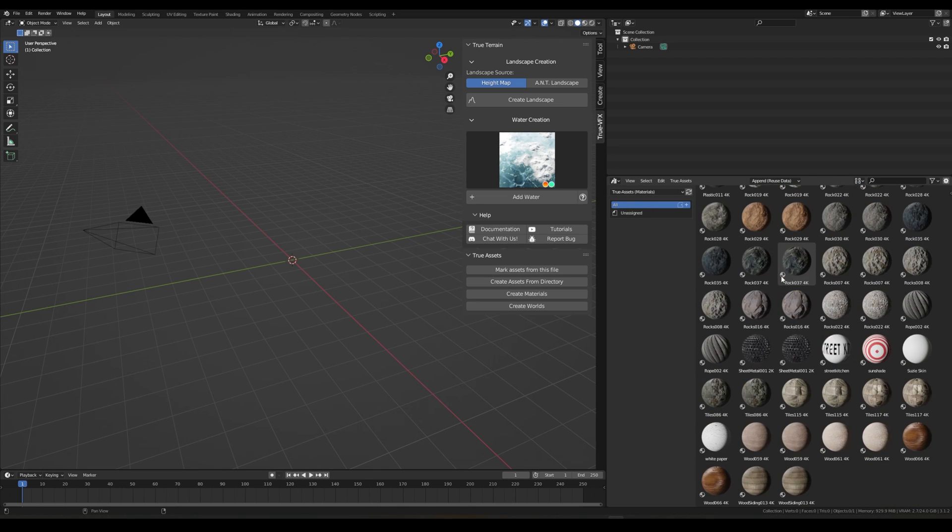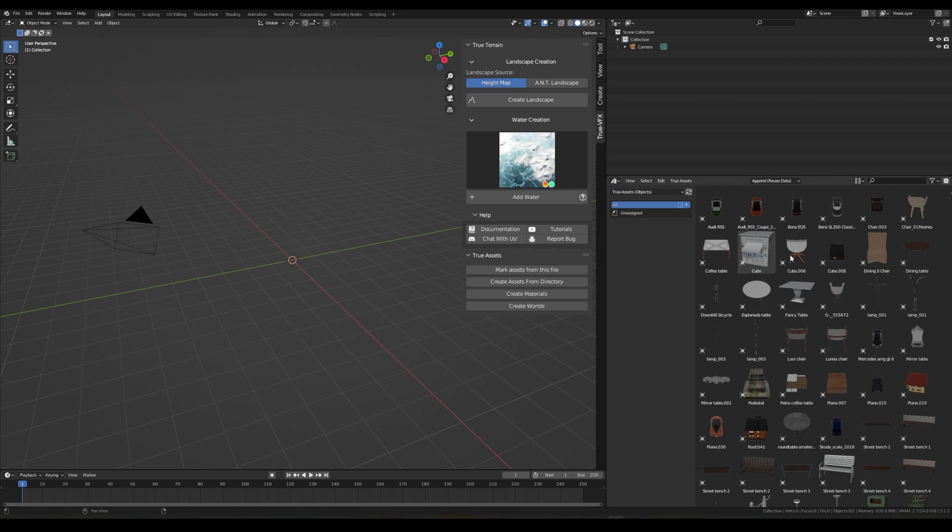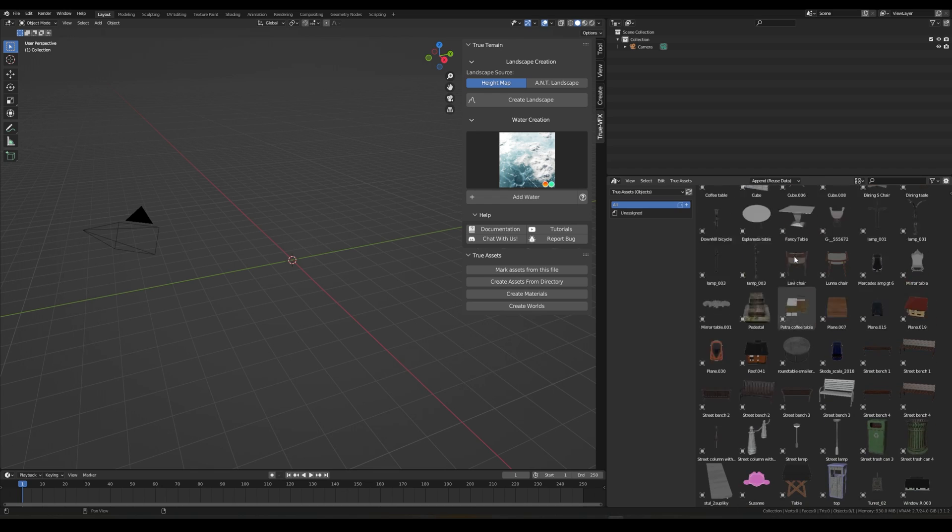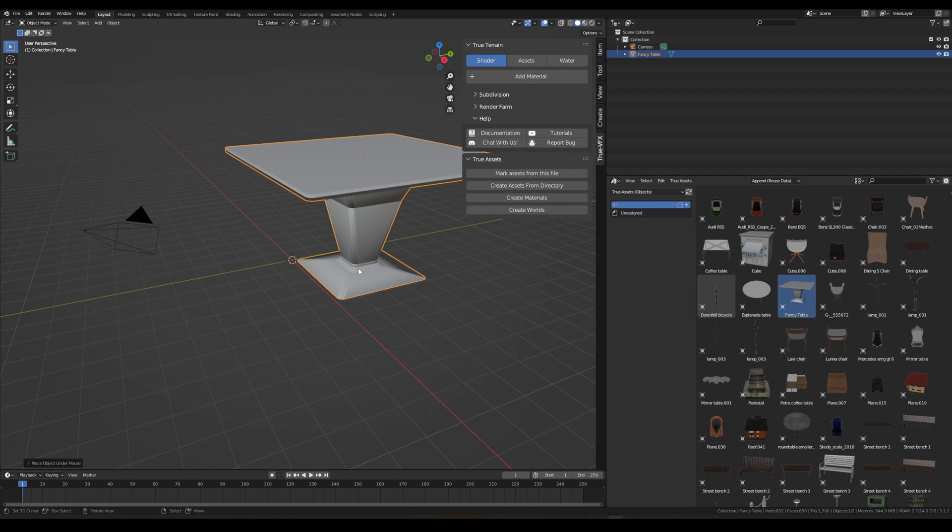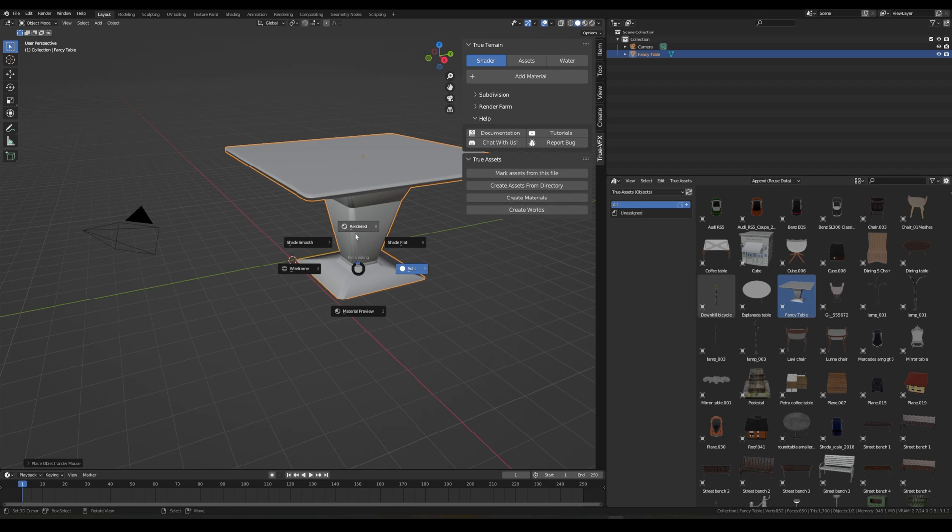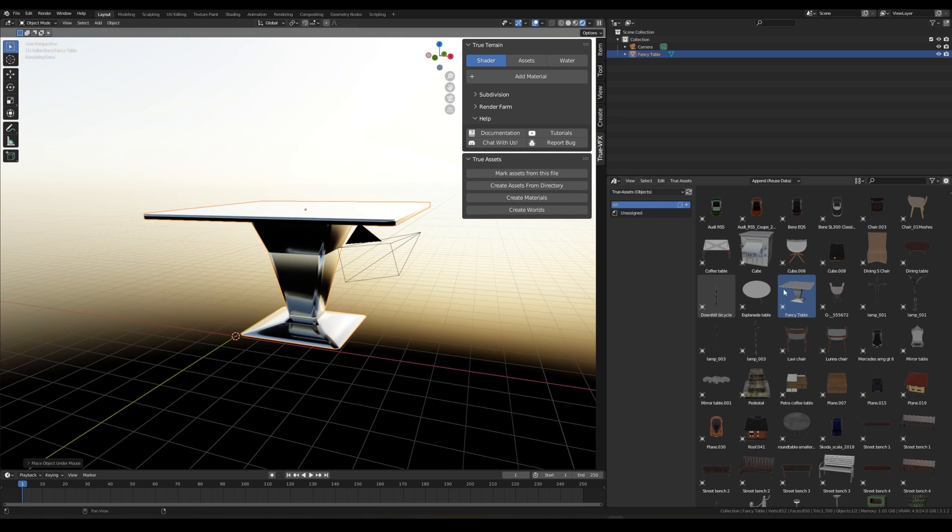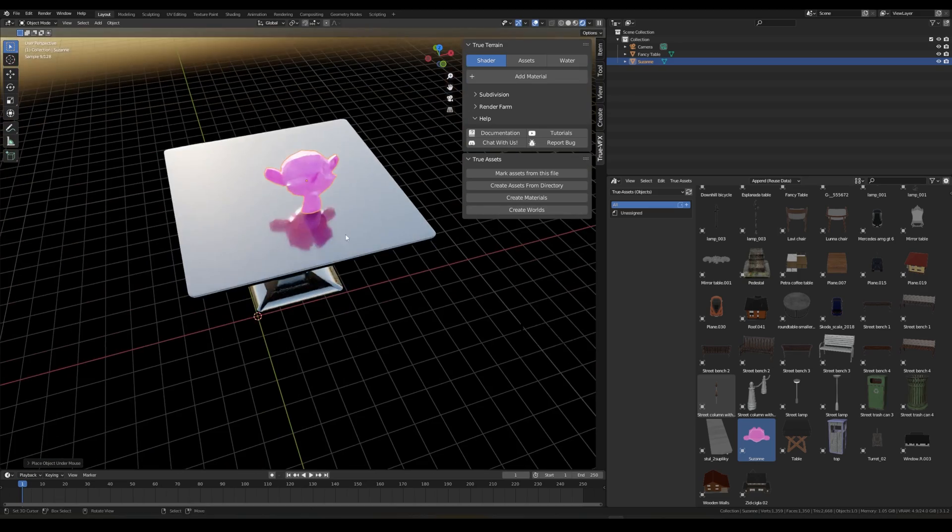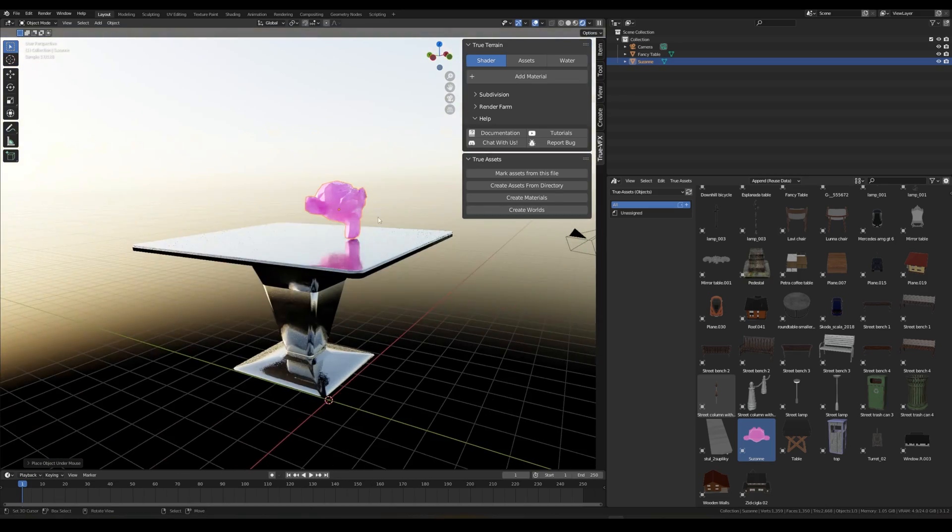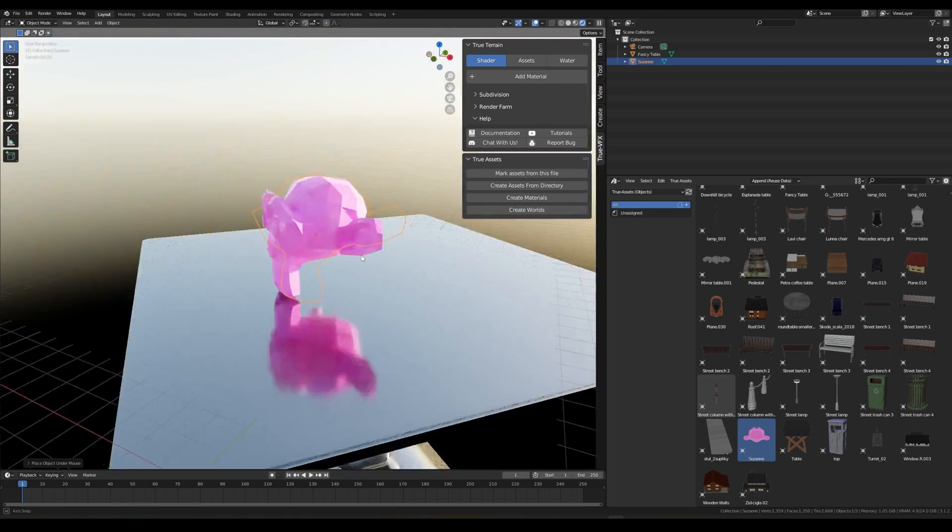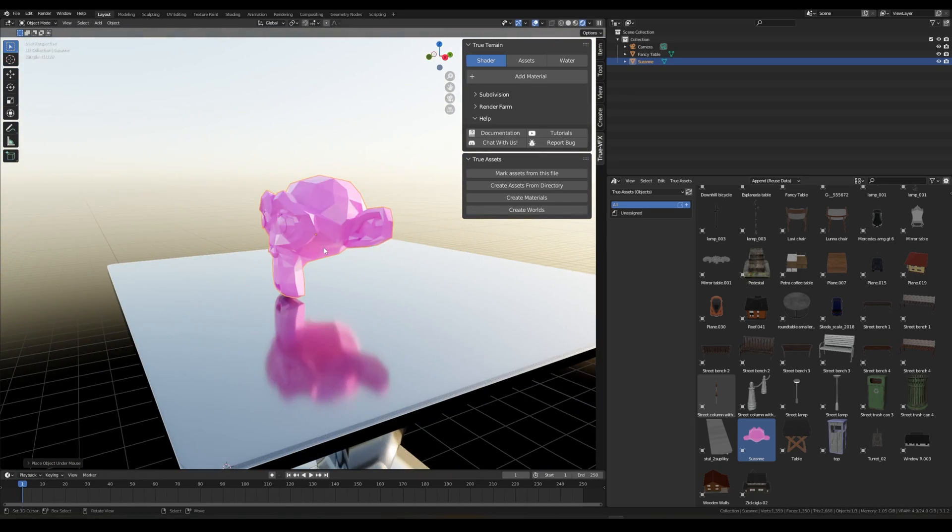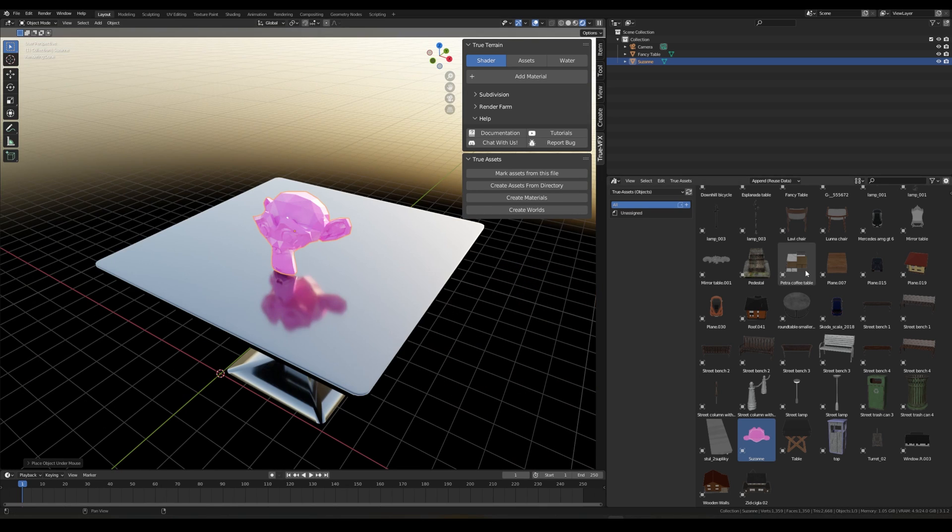So this is the quick installation and overview of True Assets. And just to show, we are now in a brand new file. We can go in here to our Materials and see all of our materials, awesome. And we can go in here and see all of our objects, amazing.